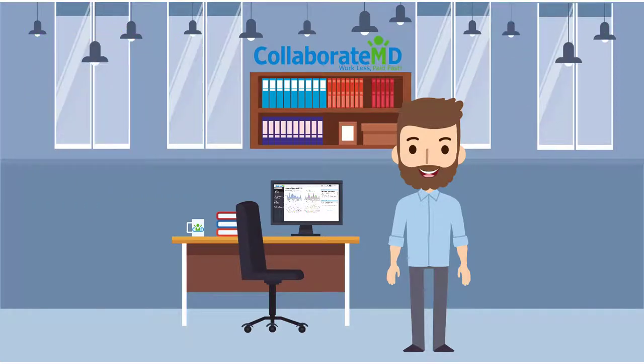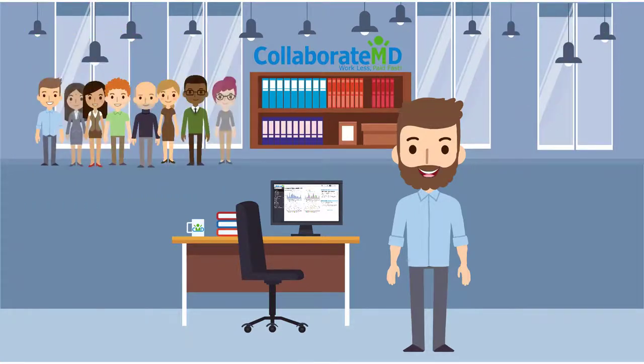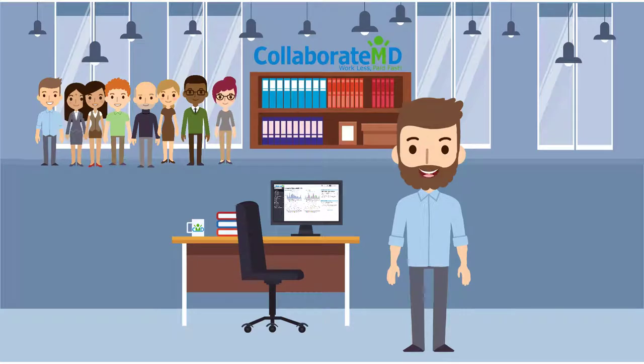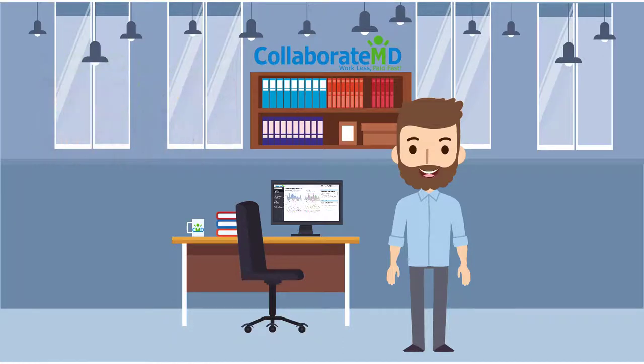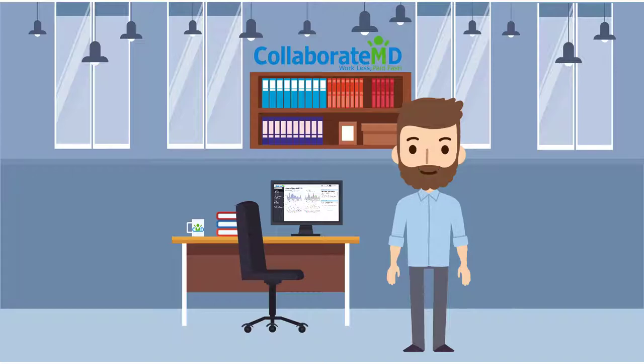Real-time eligibility enables you to verify your patient's insurance coverage instantly without the hassle of calling the insurance company for each patient. Users with the eligibility permission can utilize this feature. Let's take a look.